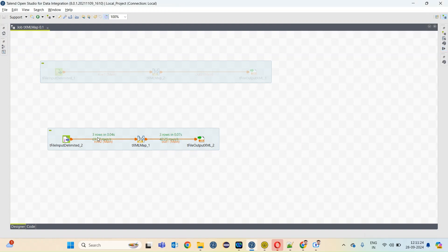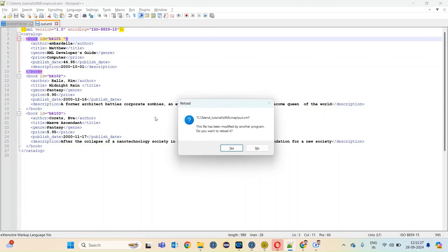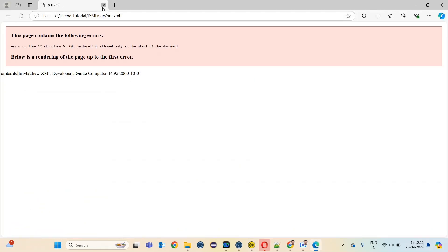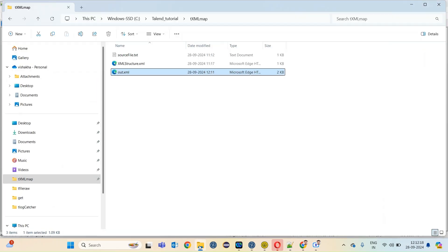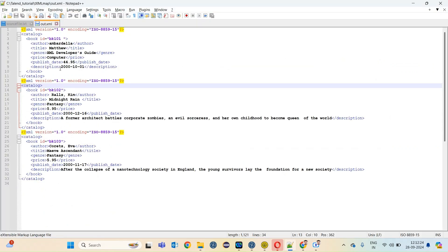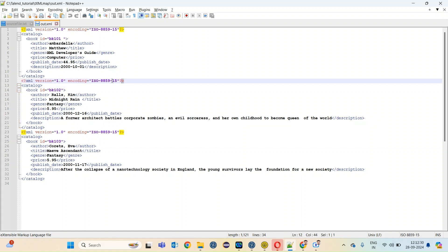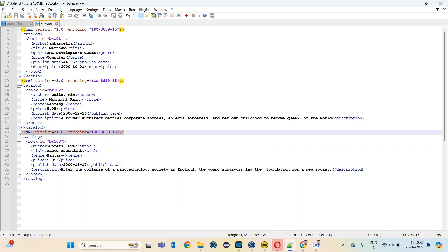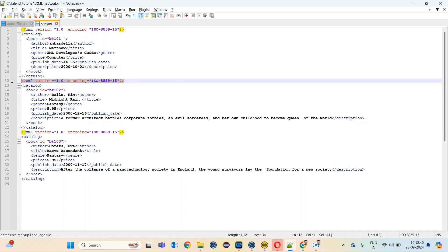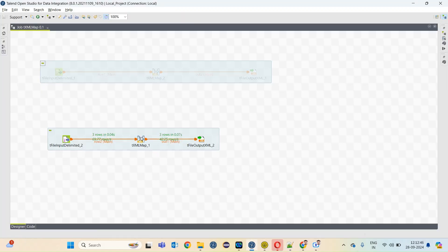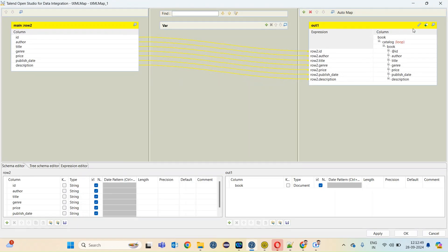We are extracting three rows. Let's have a look at the output file which is generated. For three source records, it has generated three output records, but I see there is one issue. If you see, this XML tag is repeated thrice — we don't want this. So there is a setting to fix this. Go to the tXML map.